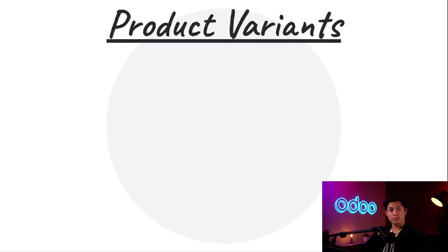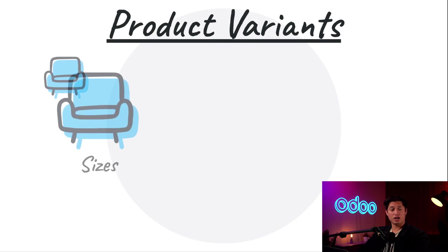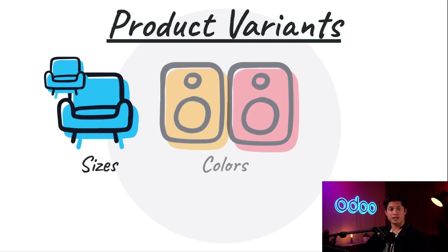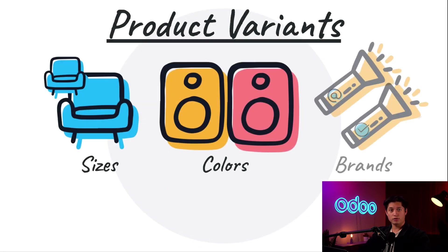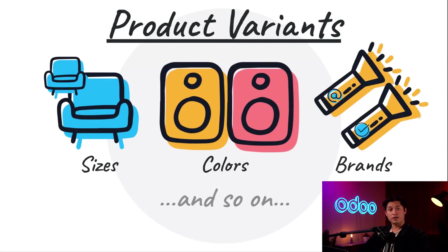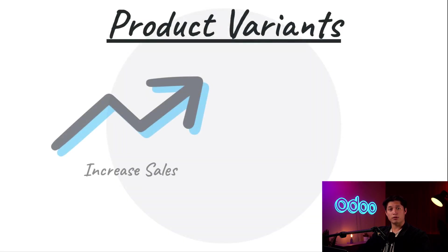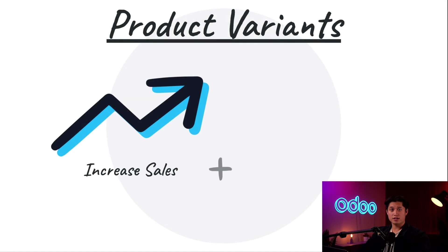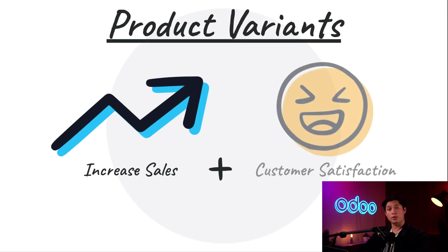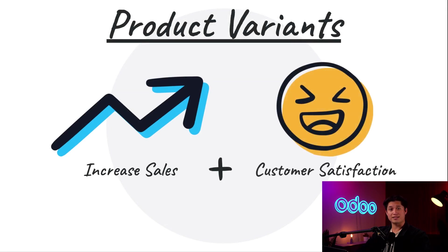Product variants are options related to a certain product like different sizes, colors, brands, and so on. Product variants increase sales and keep customers happy throughout the shopping process. So let's jump into our database to see how easy it is to create and use product variants with Odoo sales.